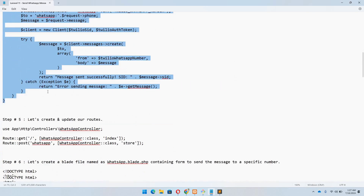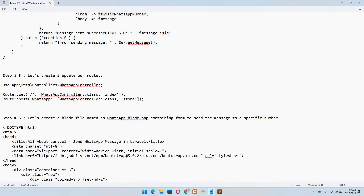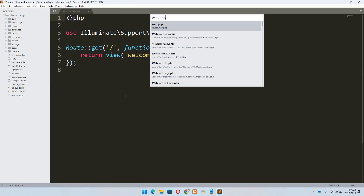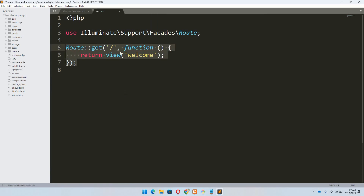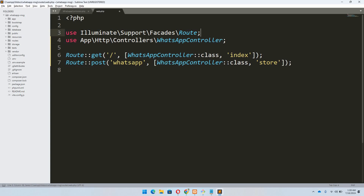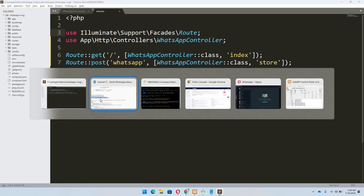Now let's move to step number five, which says we need to create and update the route. Let's copy this and move to Sublime's web.php. We are going to update one route — the first one to return the form, and the other one we will use to send the WhatsApp message.